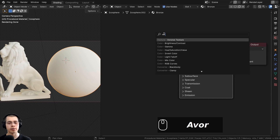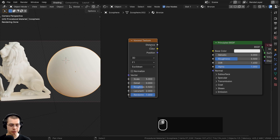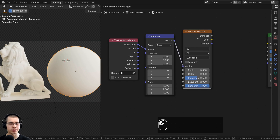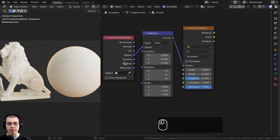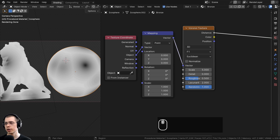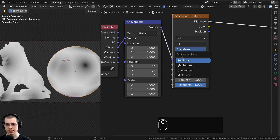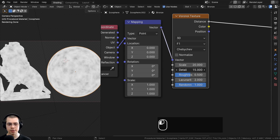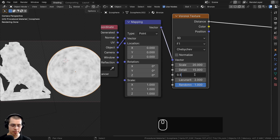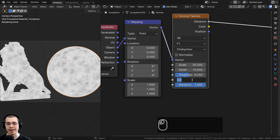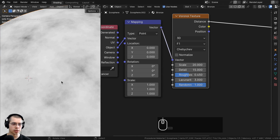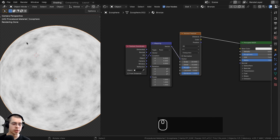For the base texture, go to the Add menu and search for a Voronoi Texture. With it selected, press Ctrl+T to add the Texture Coordinate and Mapping nodes via Node Wrangler. Use Object coordinates in the vector. Change the Distance Metric to Chebyshev, turn the scale up to 20, detail to max 15, roughness to 0.45, and lacunarity up to 3 to add cool speckles.